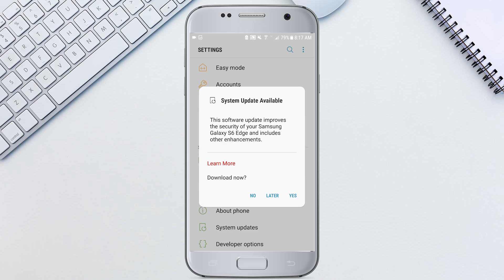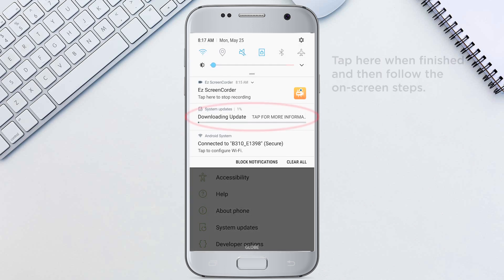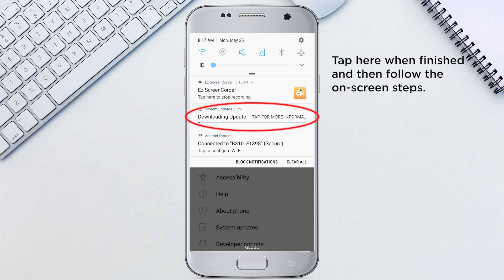And now that we have an update available we can go ahead and download now by hitting yes. We'll swipe down from the top and tap this to install the update. So it'll go through the process now and restart our phone and then it should be updated once it goes through that process.